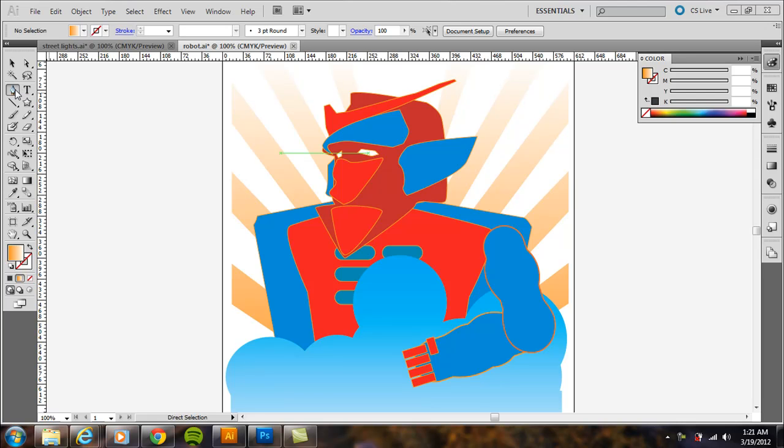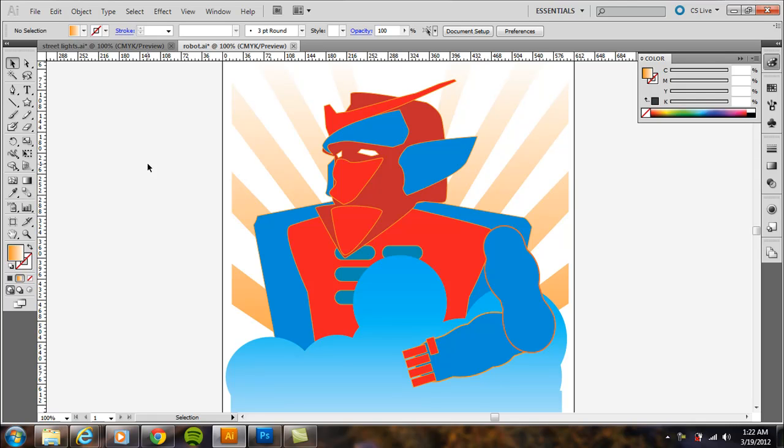It's an illustration program that deals mostly with vector files, so that just means instead of being a raster image where you have blocks of pixels. If you zoom in closely to a photo in Photoshop for example, or stretch it out, resize it, it's going to eventually pixelate and you'll see those pixels.